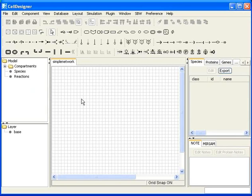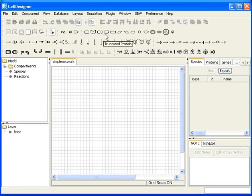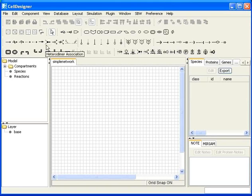You can deselect Grid Visible once the network is complete. Before we begin to add components, let me show you some examples of species and reactions. The species symbols include generic protein, receptor, ion channel, truncated protein, gene, RNA, and others. For reactions, the first is state transition, heterodimer association, dissociation, catalysis, inhibition, etc.